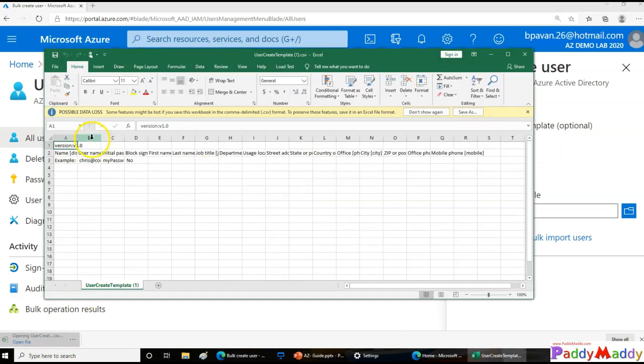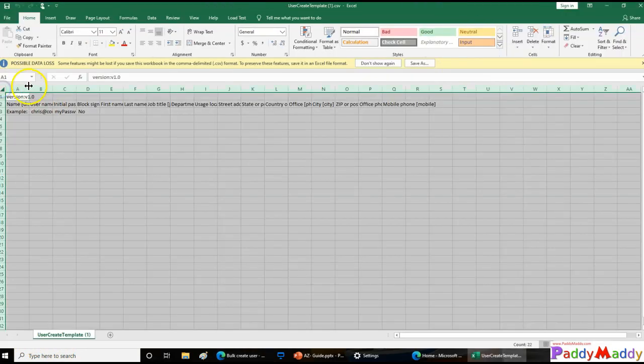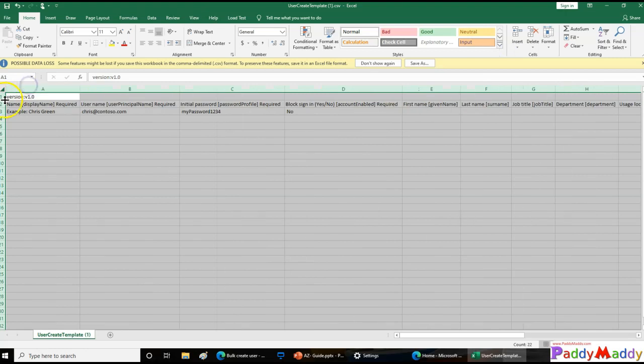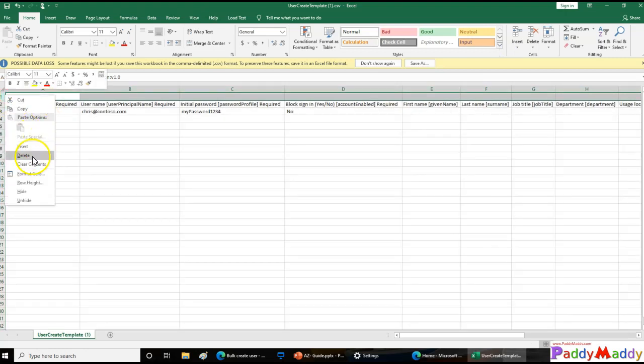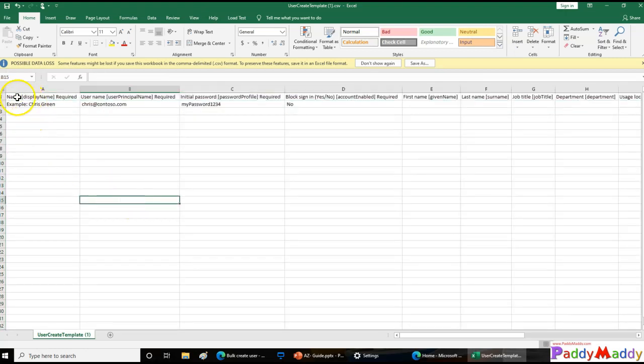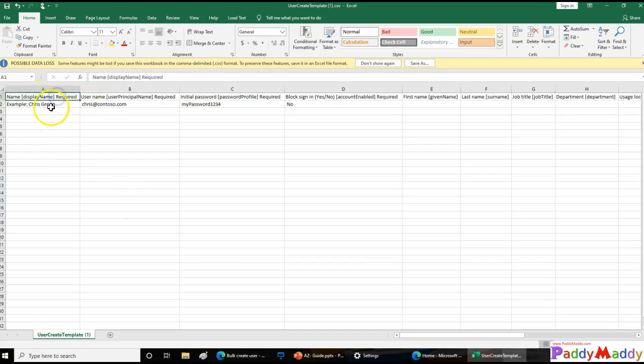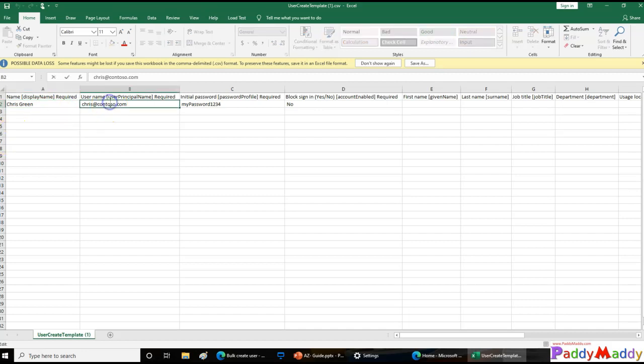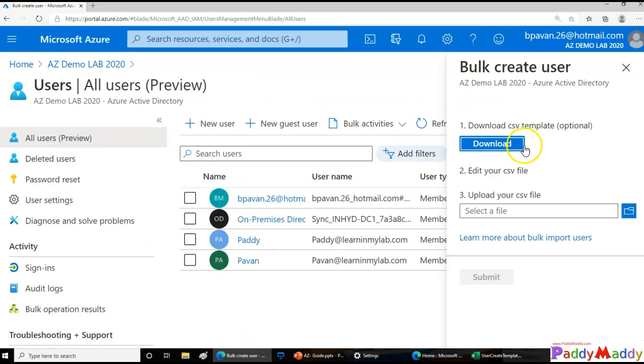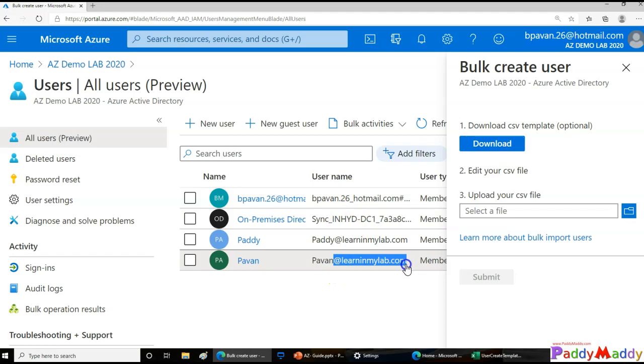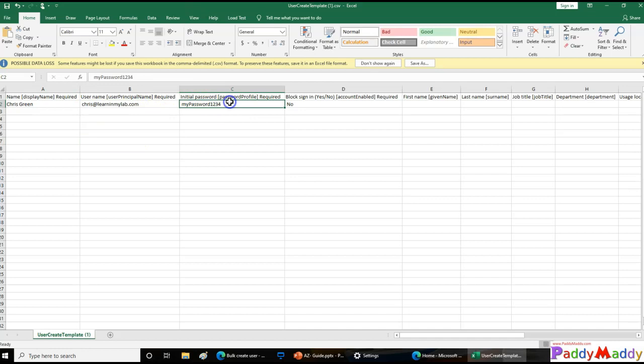Once downloaded, open up that and you see here you have the complete version information. So the first one, we don't need this. So simply delete this and you need to give the display name, example here Chris, Chris Green and the domain name. So in this case, what's my domain name? My domain name is leninmylab.com. So I'll just give here this account name, leninmylab.com and whatever password you want to set, you can set it.